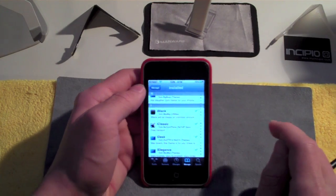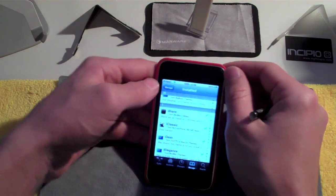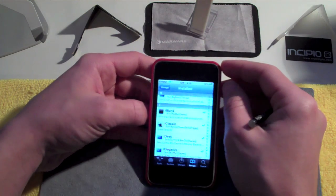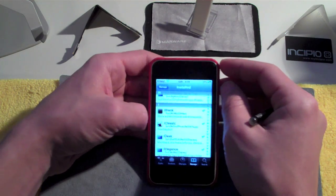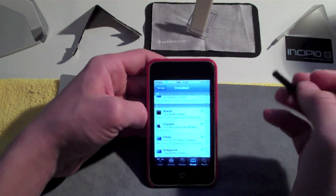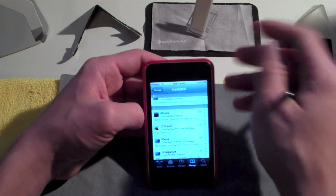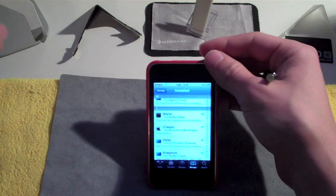Hey guys, what's up? It's Chris here, iTouchiPods, and in this video I'm going to be showing you guys how to get the iClassic emulator for your iPhone